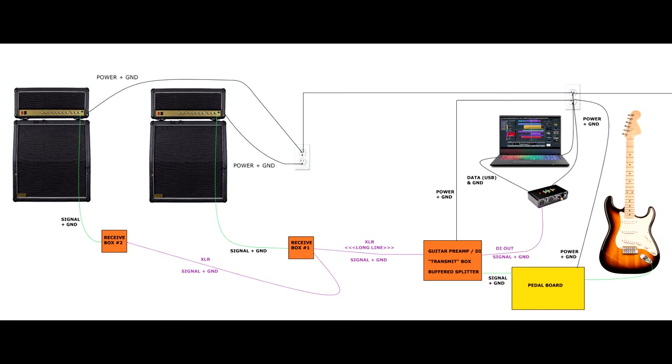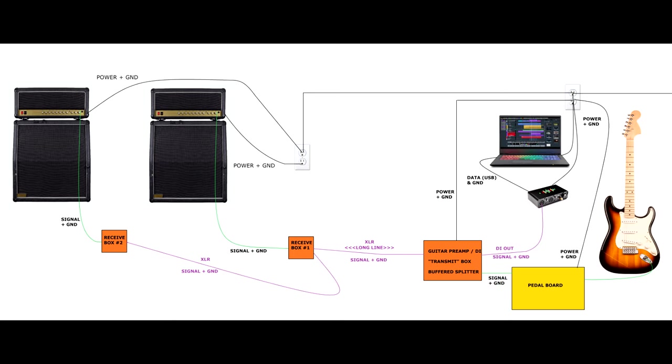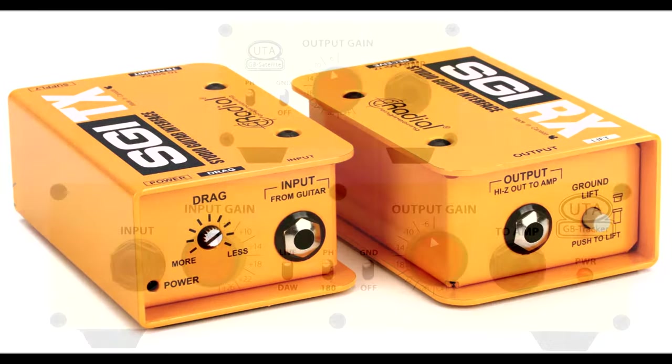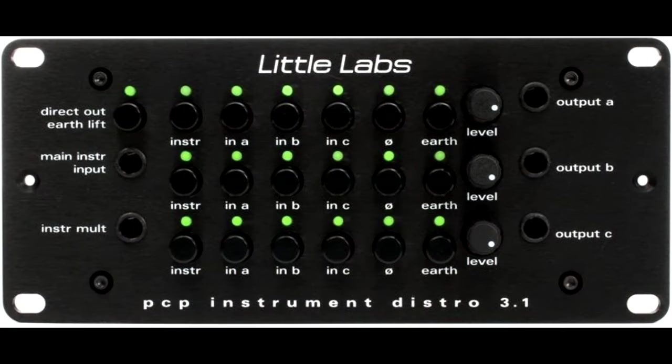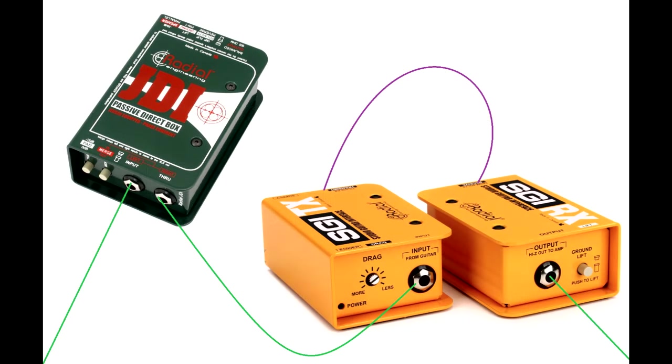we've got our guitar plugged into a pedal board, which has power and ground. Then we have some sort of active guitar preamp or DI or splitter or transmitter box, which is very common for big studios where a guitarist wants to be in the control room, but the amps are out in another room, like a live room or a booth. This box might be something like a radial SGI, an undertone GB tracker, a Little Labs instrument distro, a TA stereo link, or it might be a combination of a few devices, like a DI and a radial SGI.